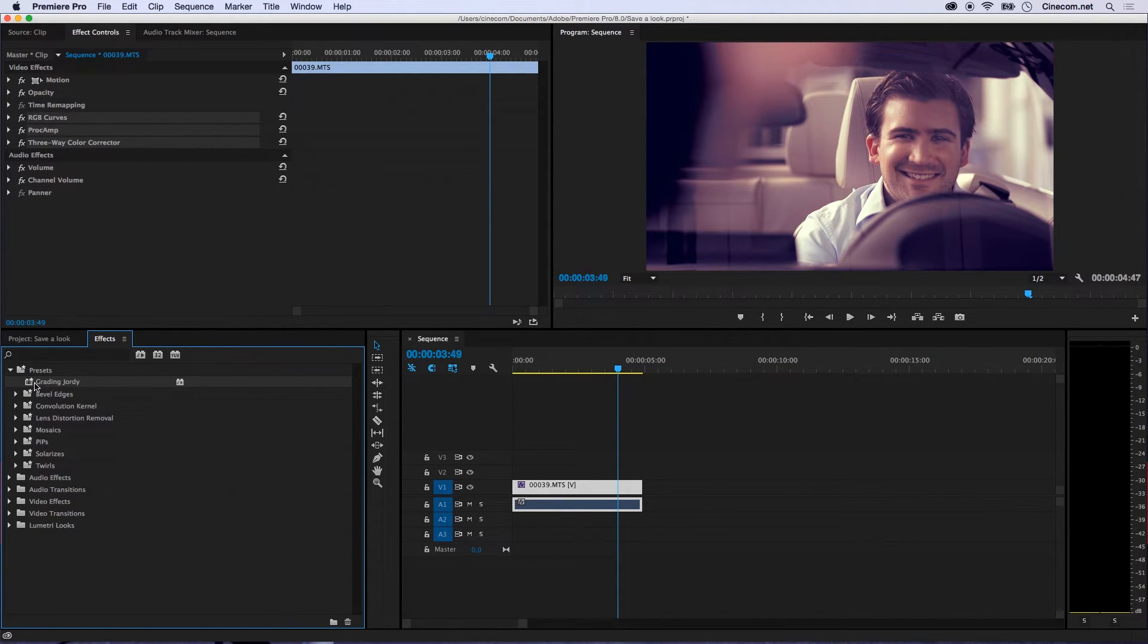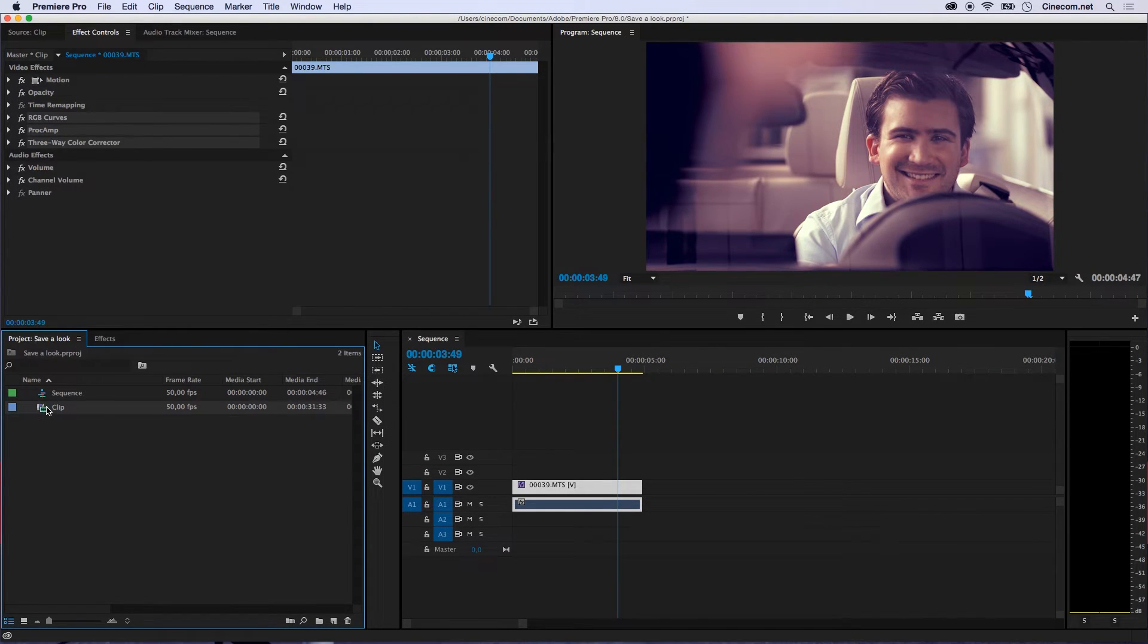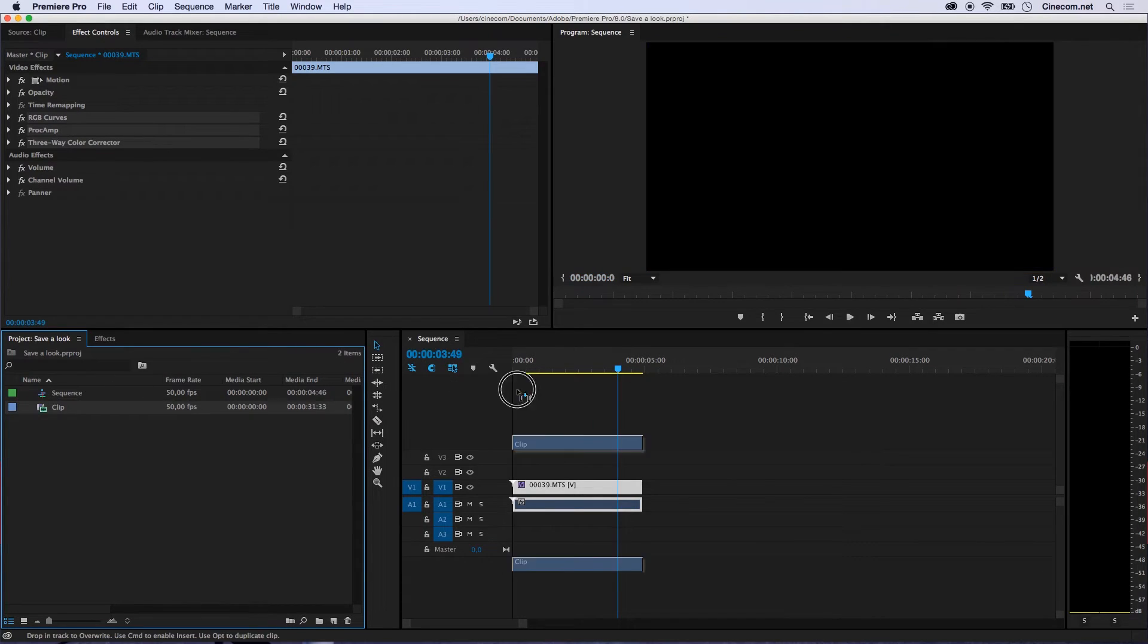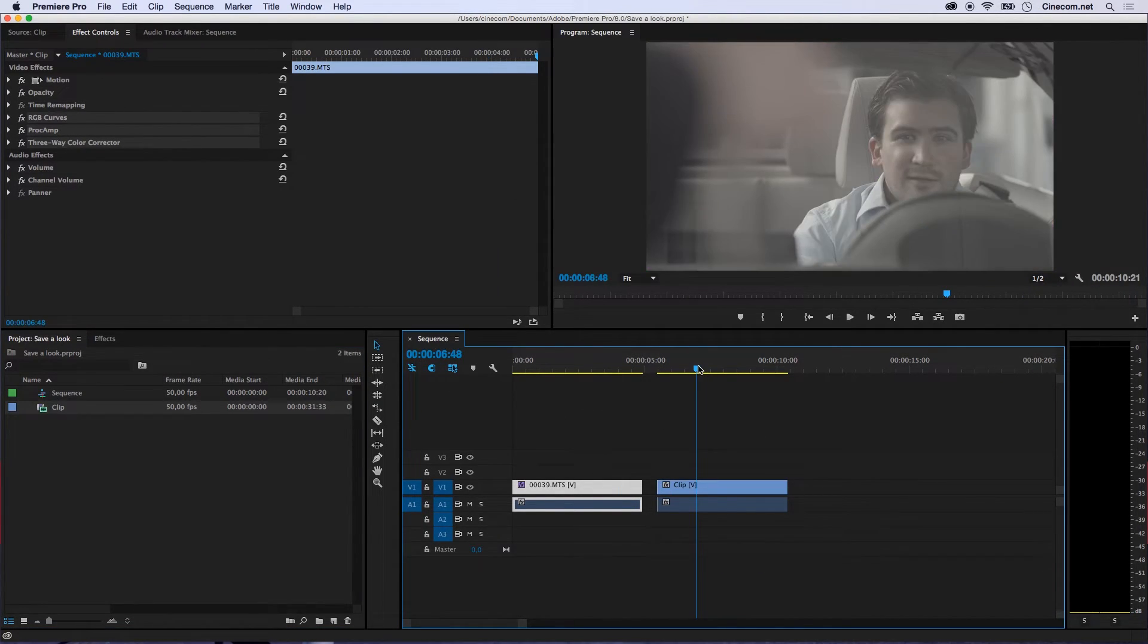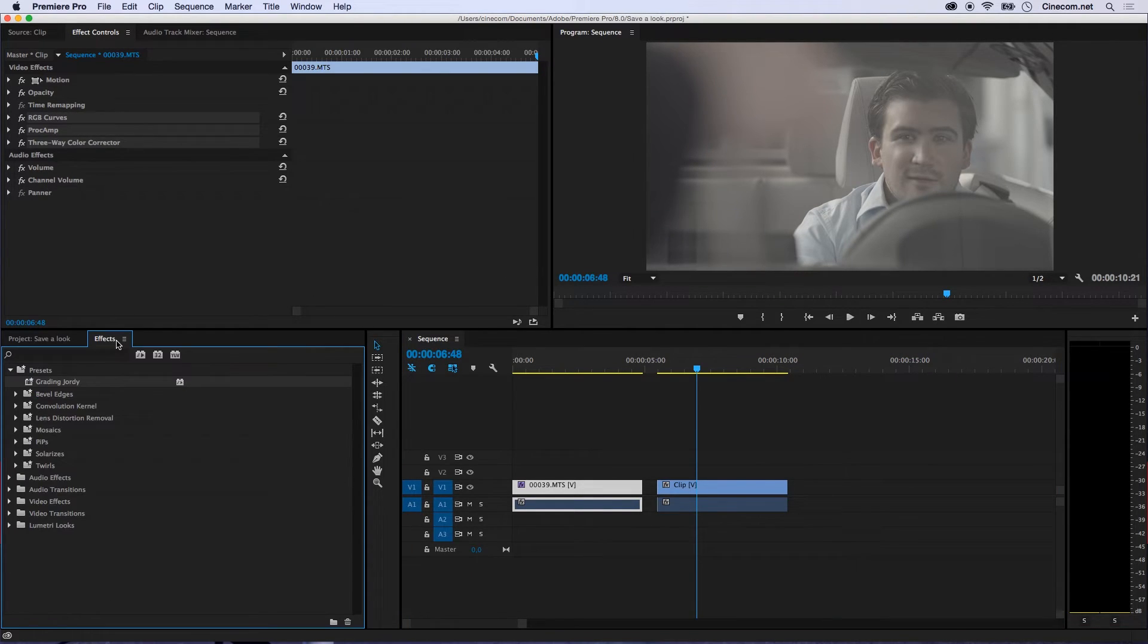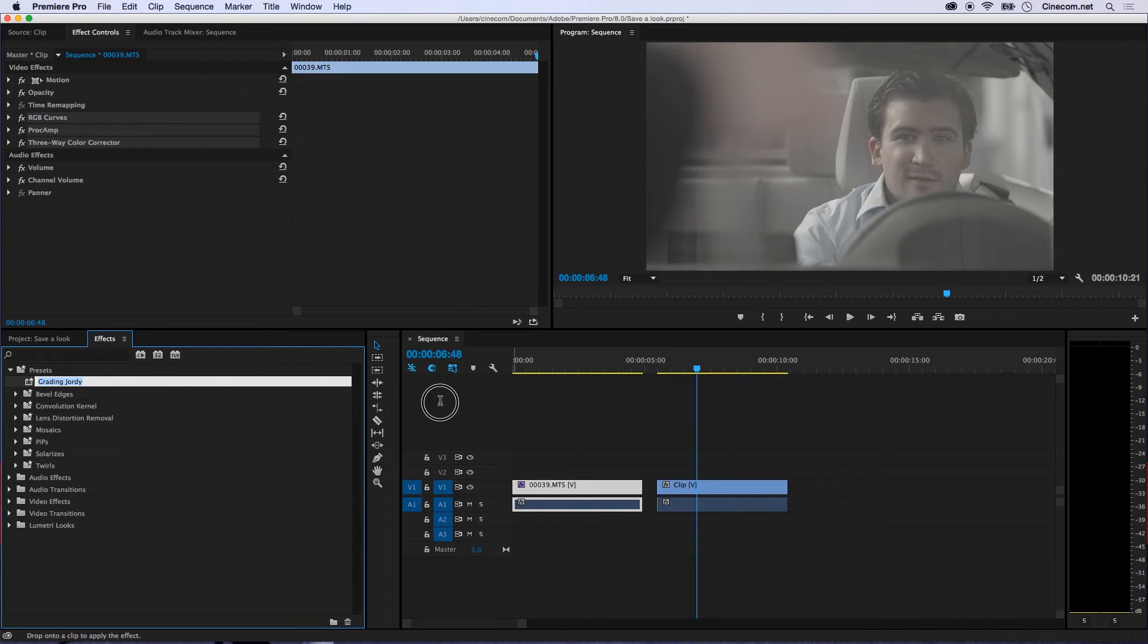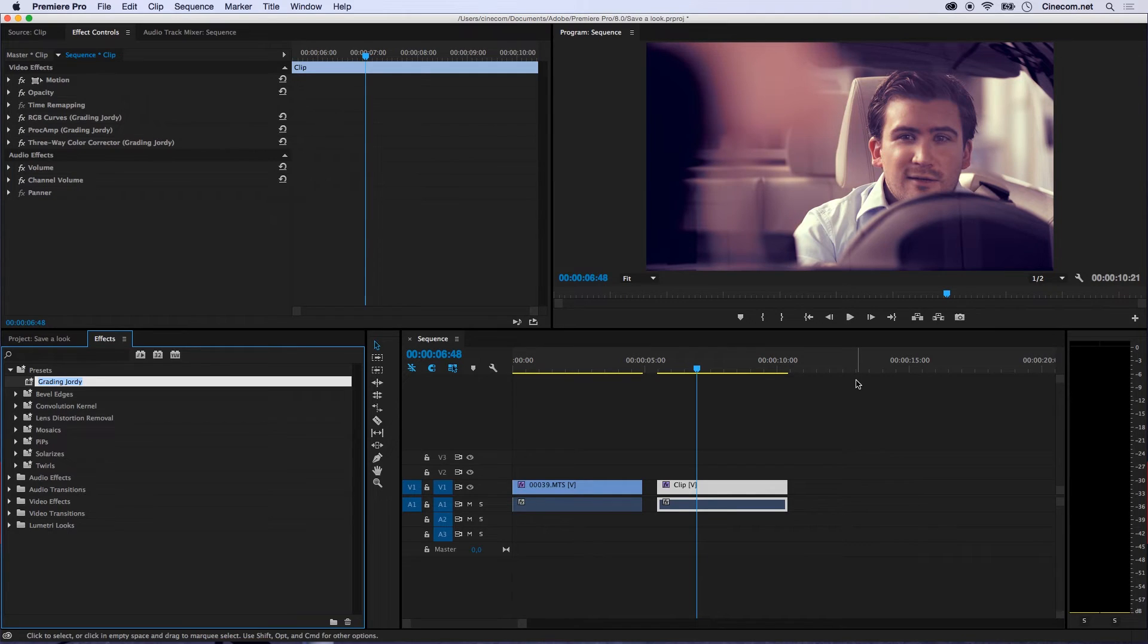And to show it to you, I'm going to go back to my project and right here I've got the clip which is in my timeline. And I'm going to add it again to my timeline. So when I'm going to stand on it, you can see the actual clip without the grading. So when I'm going to head back to my Effects now and drag the Preset onto it, the grading will be applied and now you can see the effect with the grading.